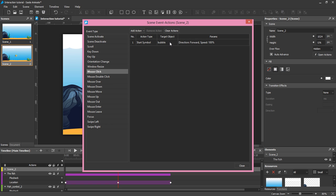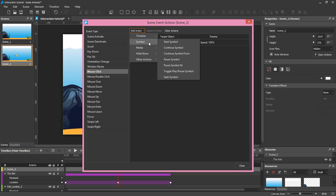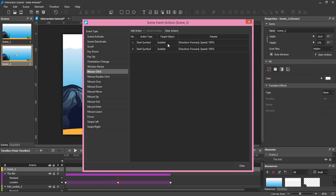In the Target Object column, leave Bubble as the value. Add another action for the seaweed. To change the target object, double-click this field and select seaweed.